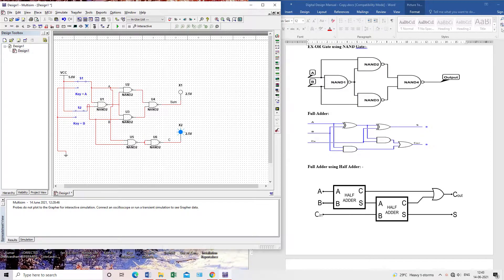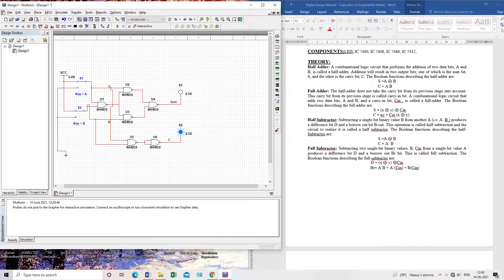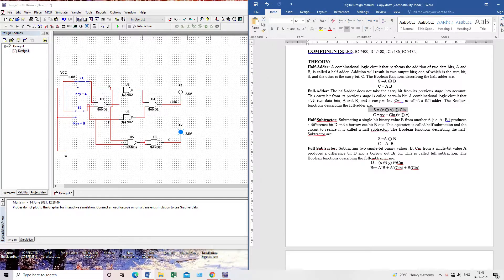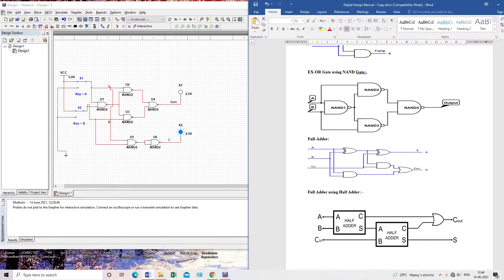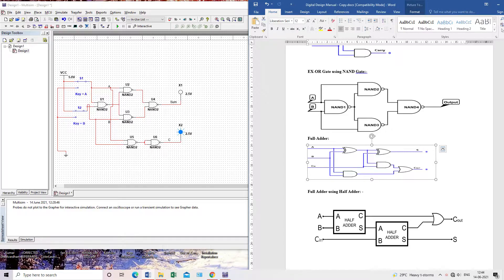This is our full adder. The XOR gate gets inputs A and B, and the sum comes as A XOR B XOR C. The carry expression is A·B + C·(A XOR B). I have converted this circuit into the form of two half adders. We also need to convert the OR gate into NAND gate form only.